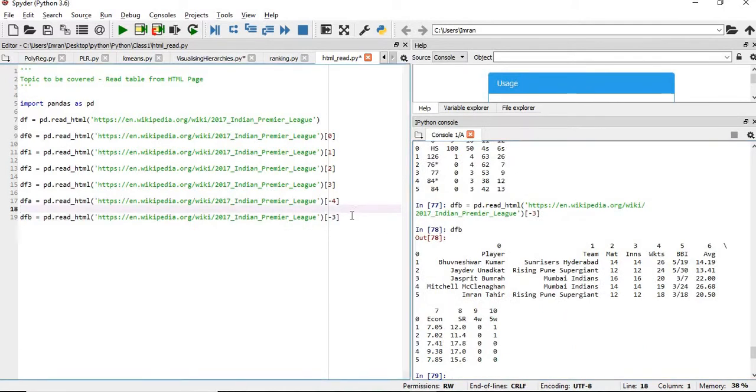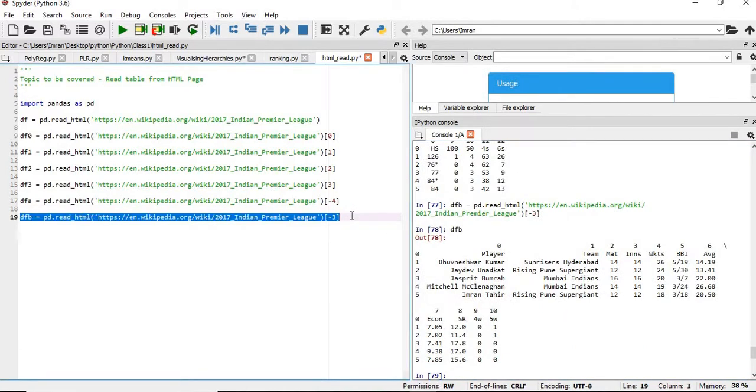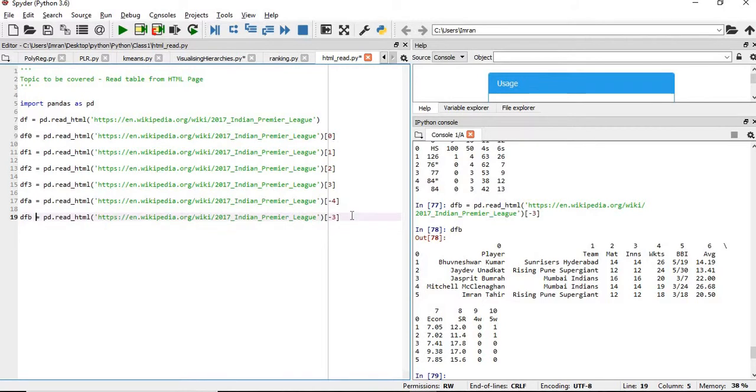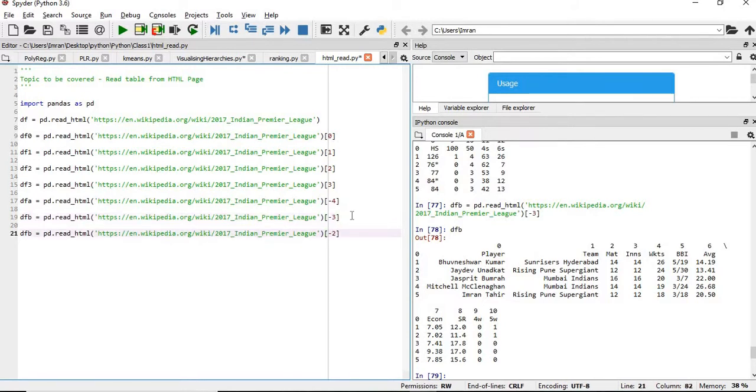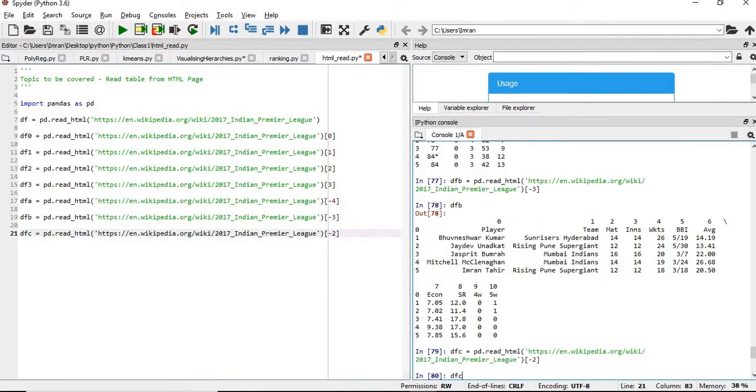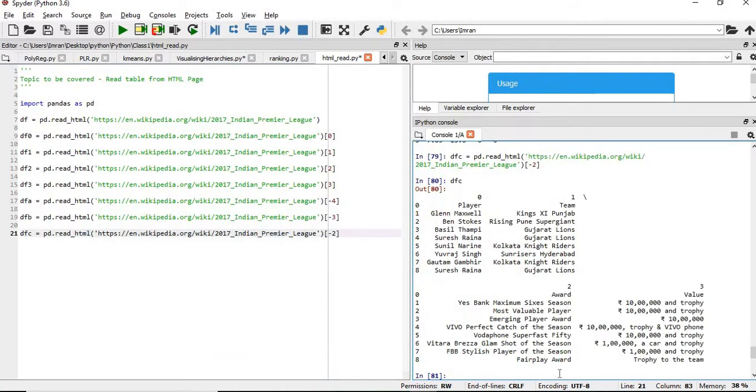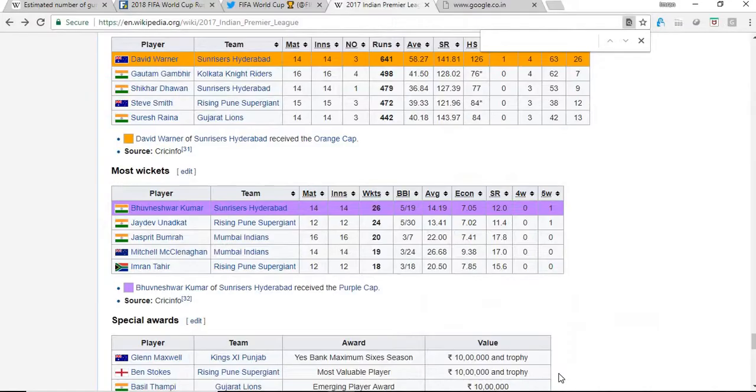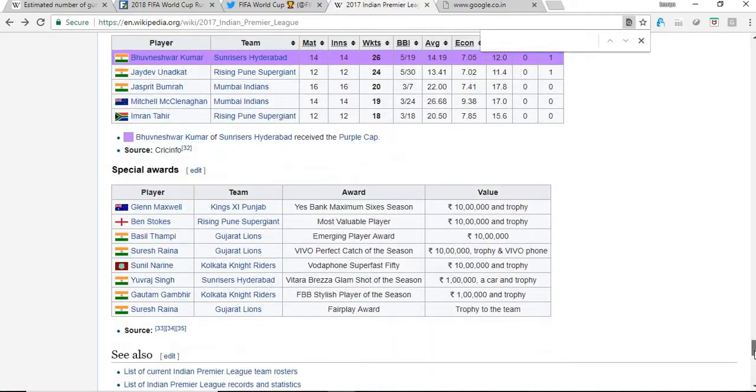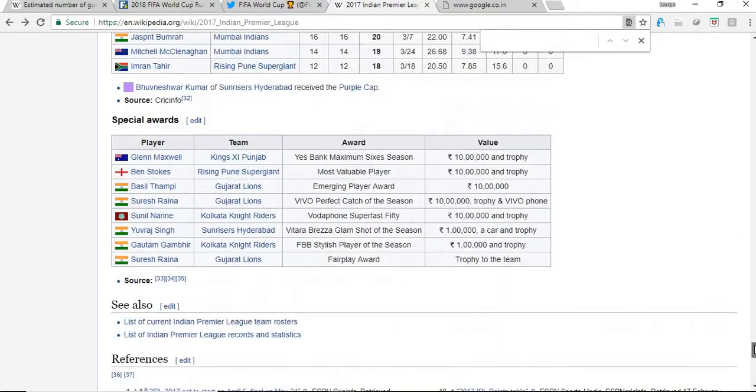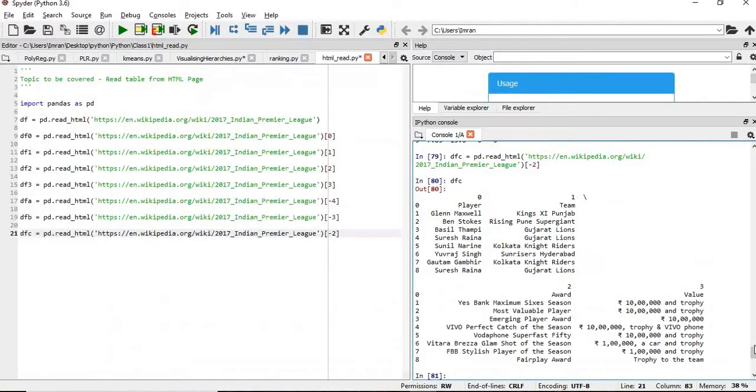If we give, now here, what do we get? Here, we get the special awards. Who has got a special award? So this is how we can do a lot of manipulation and we can extract that data based on our requirement.